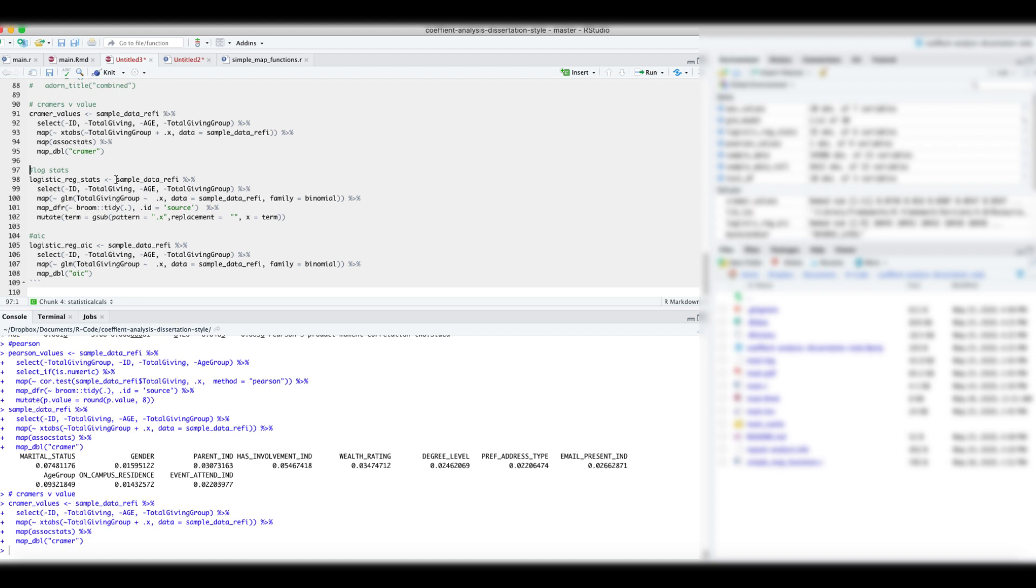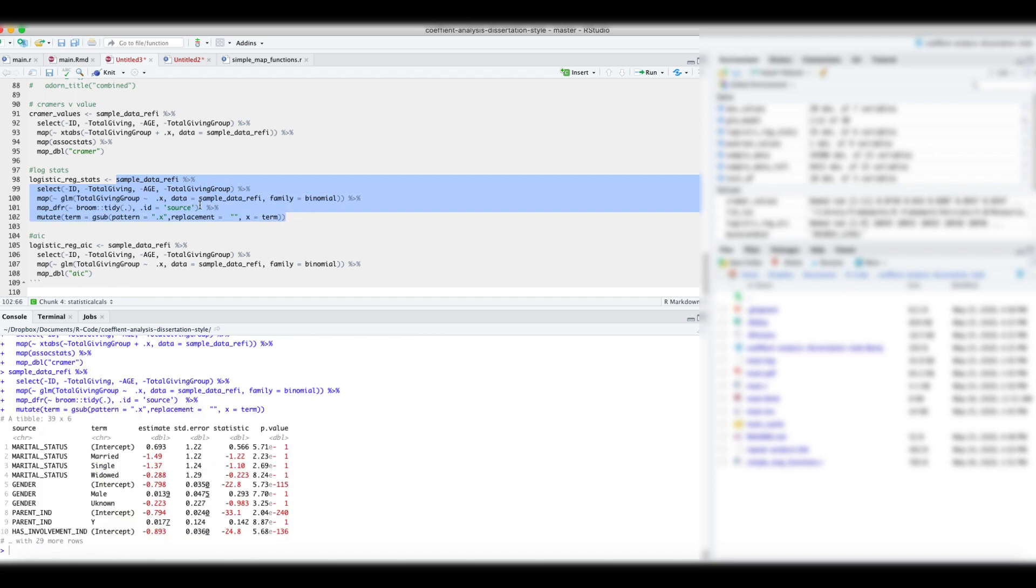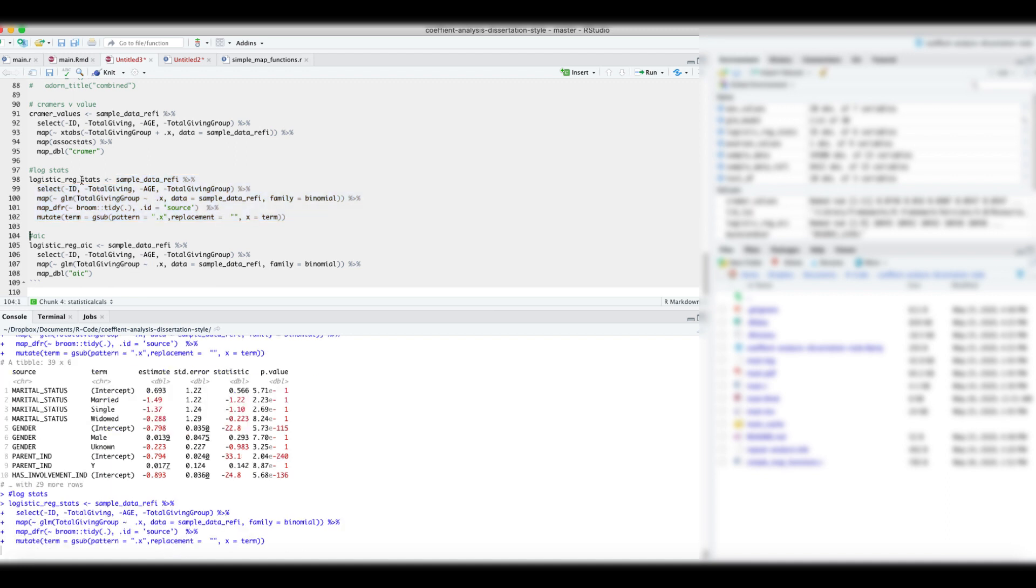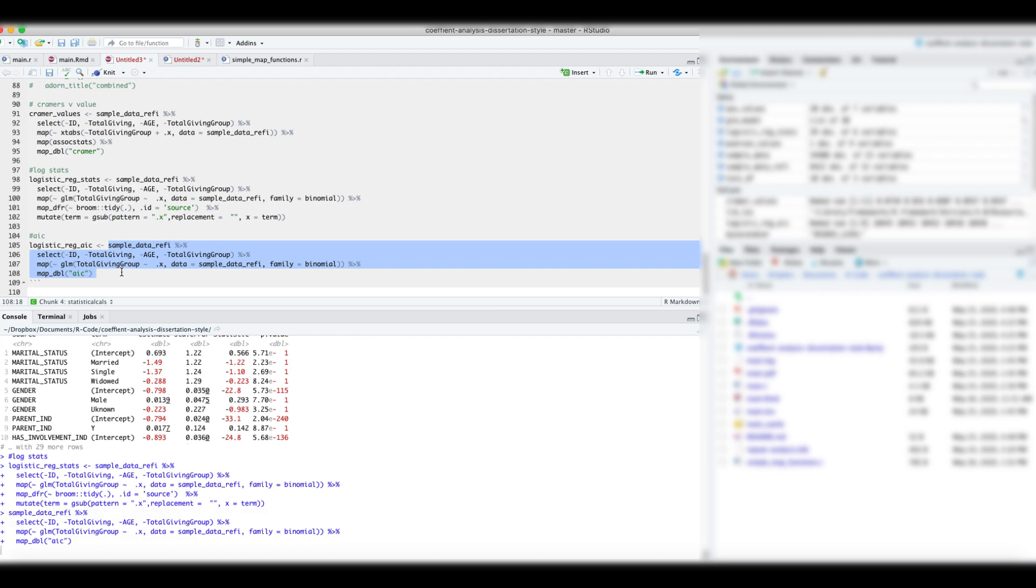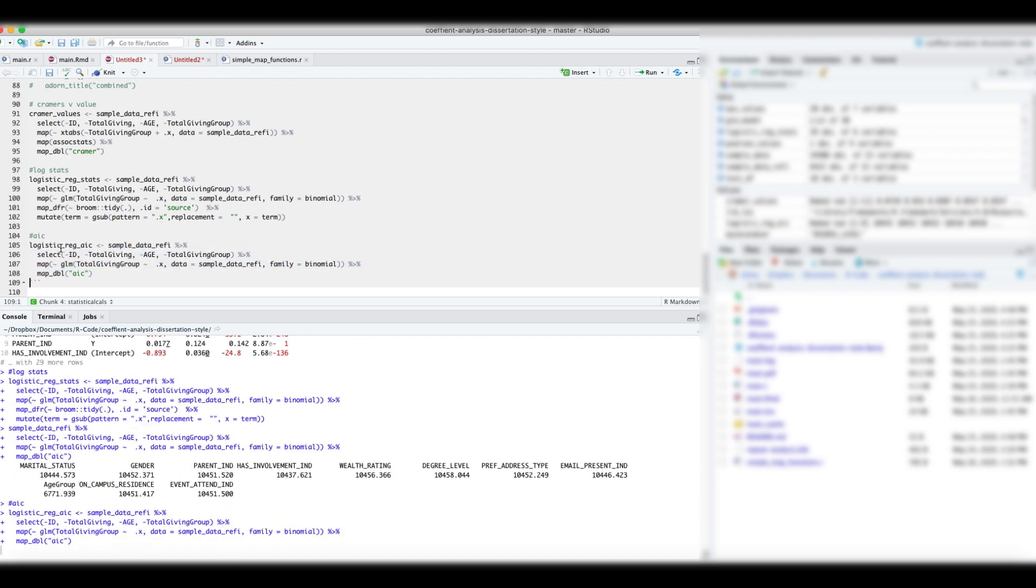Now, let's build logistic regression models for each of the variables and the total given group variable. Finally, we will extract the AIC value for these models. Now we have all the results we need to put them into a nice looking document.